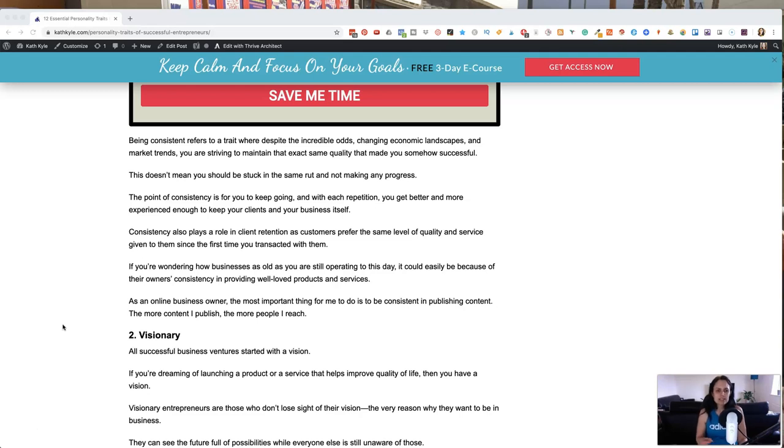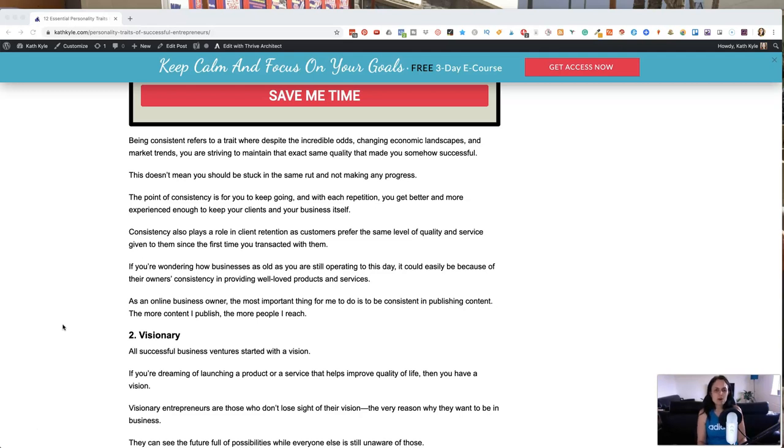Consistency also plays a role in client retention as customers prefer the same level of quality and service given to them since the first time that you transacted with them. And if you're wondering how businesses as old as you are still operating to this day, it could easily be because of their owner's consistency in providing well-loved products and services.